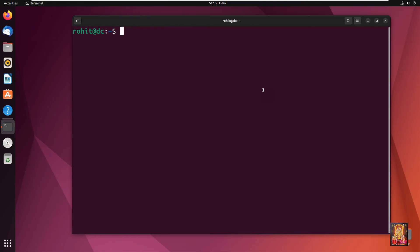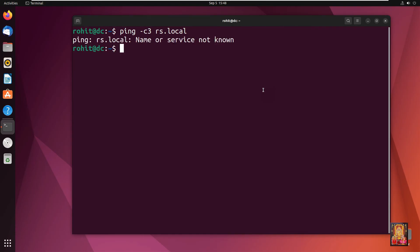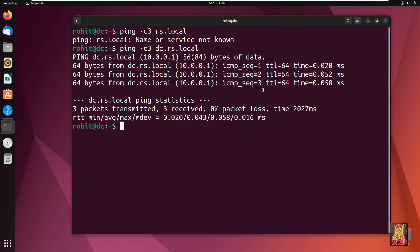Type clear to clear the screen. Type: ping -c3 rs.local. Press Enter. It's not pinging. Now try: ping -c3 dc.rs.local. Press Enter. Now it's pinging.